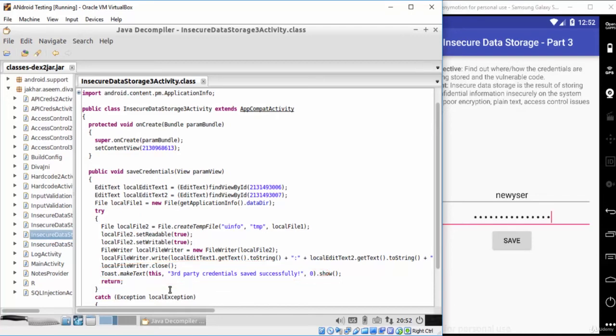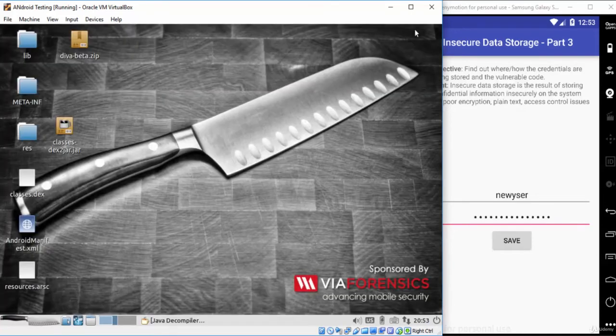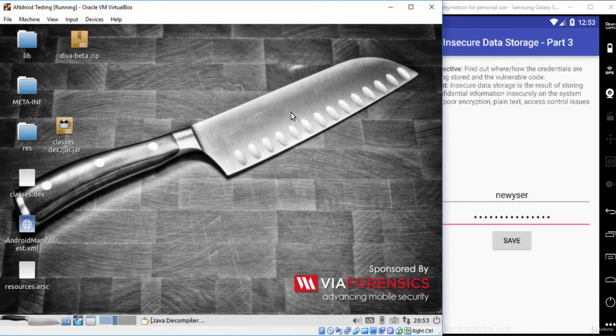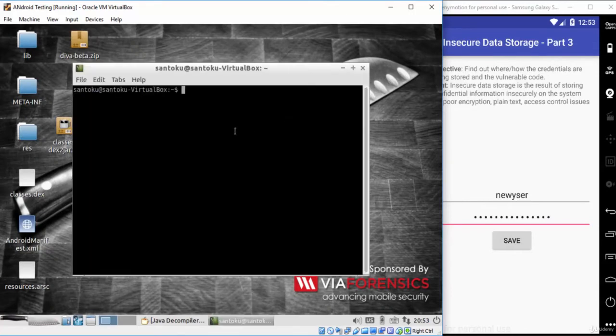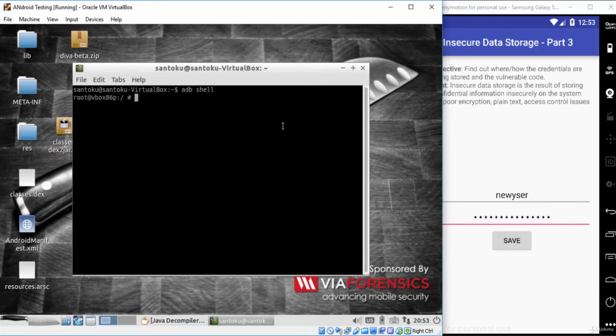Now let's check that temporary file from the GeniMotion shell. Open the Santoku terminal and type 'adb shell'. Now we are inside the Android device shell.